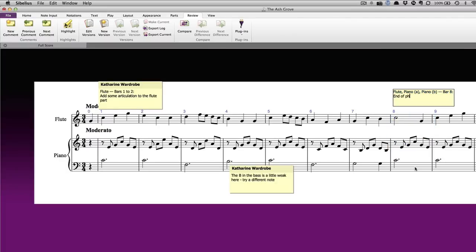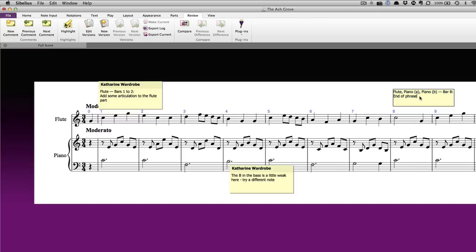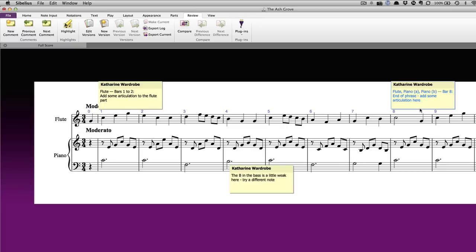To edit an existing comment, simply double click in the body of the sticky note and alter the text. To delete a comment, simply select it and press Delete.